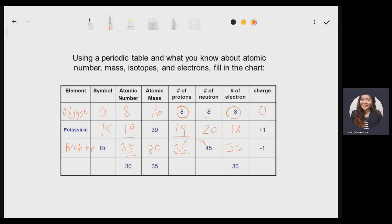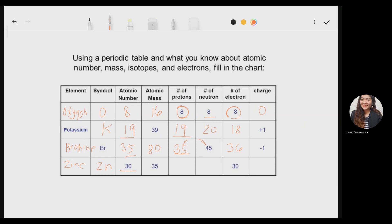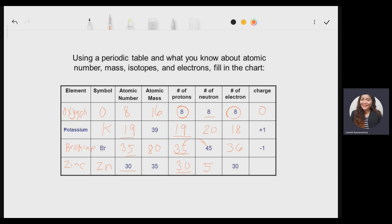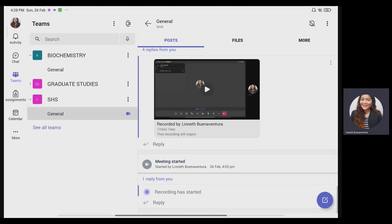Our last element is zinc, with atomic number 30. The symbol is Zn. Since the atomic number is 30, the number of protons is also 30. The atomic mass given is 35, so the number of neutrons is 35 − 30 = 5. The proton and electron counts are equal, so there is no charge — the element is neutral. You can practice these on your own after watching this video. That's all, thank you and goodbye.